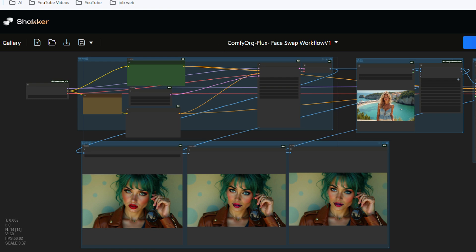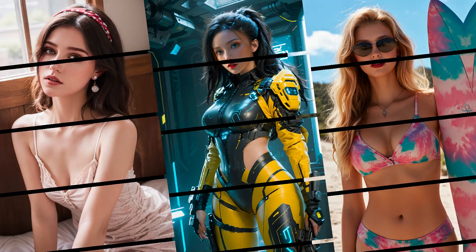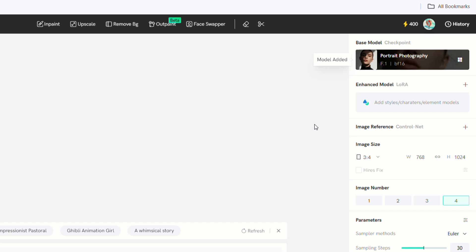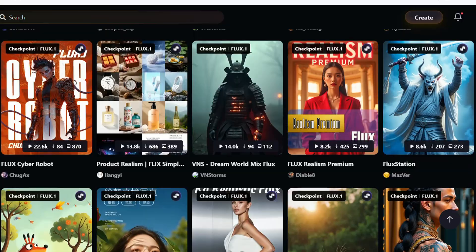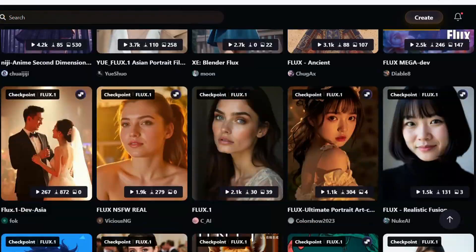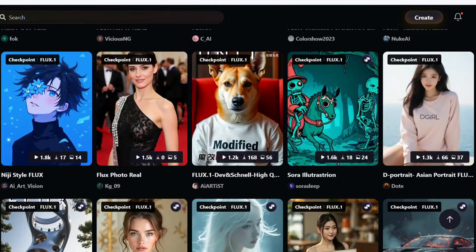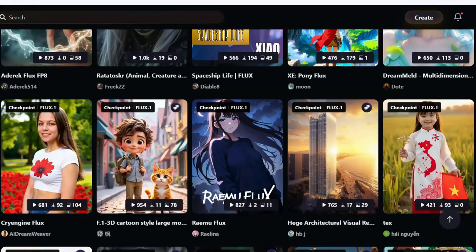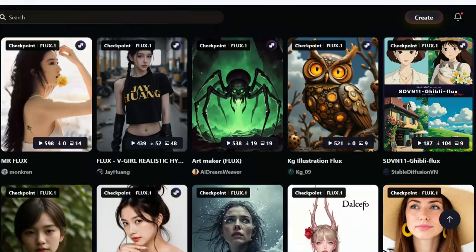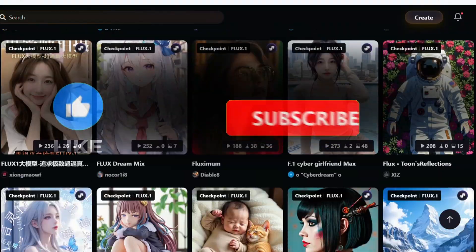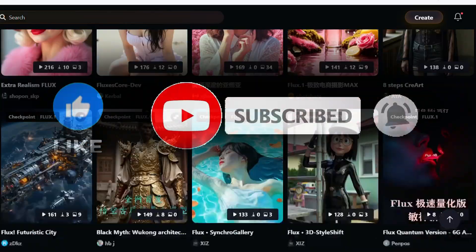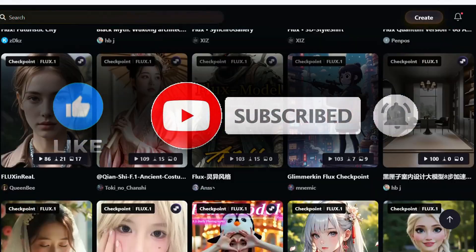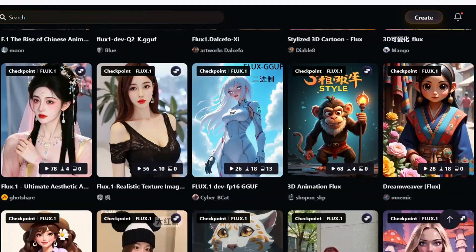Shaker AI is one of the best platforms to use Flux AI, and it is also one of the best ways to create AI influencers. Shaker AI provides you with 400 free credits every day, which is enough for everyone to try the two methods I teach. If you enjoyed my video and found it helpful, please smash that like button, subscribe, and hit the notification bell. See you at the next one.